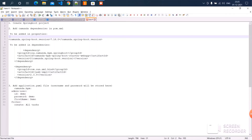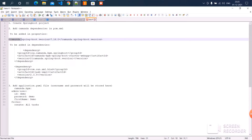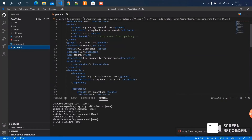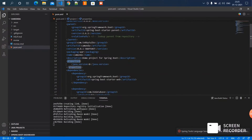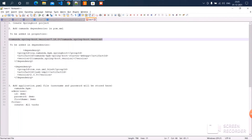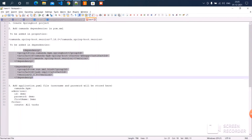The second step is to add the dependencies in pom.xml. The first one is the Camunda property — we need to add it in the properties section. Java version is already there. Now we need to add the Camunda version, and then we need to add the dependencies — I'm adding Camunda and JAXB dependencies.